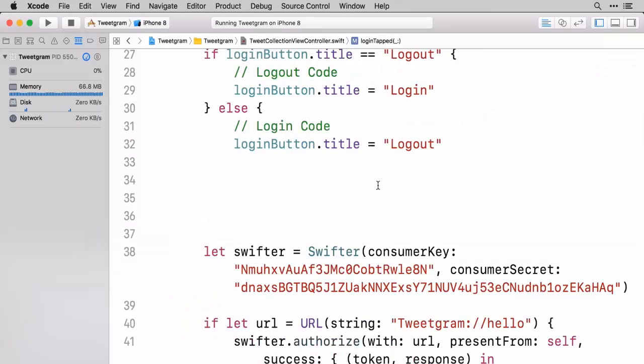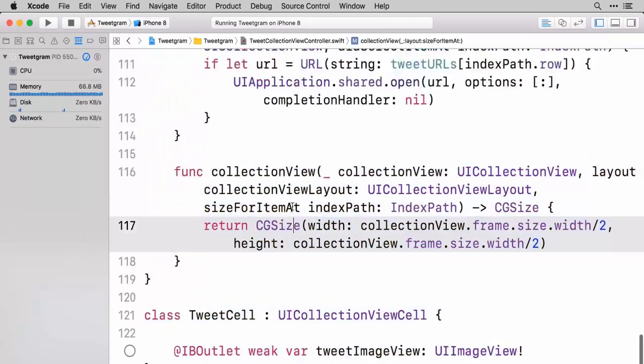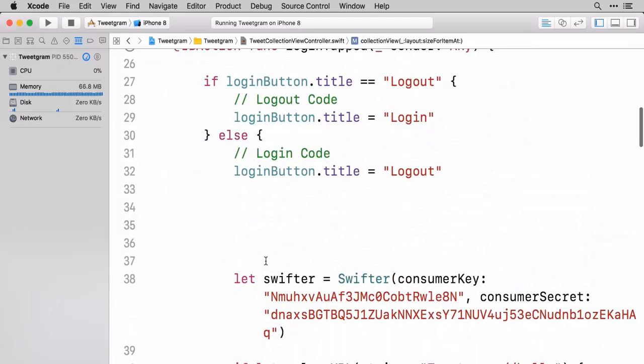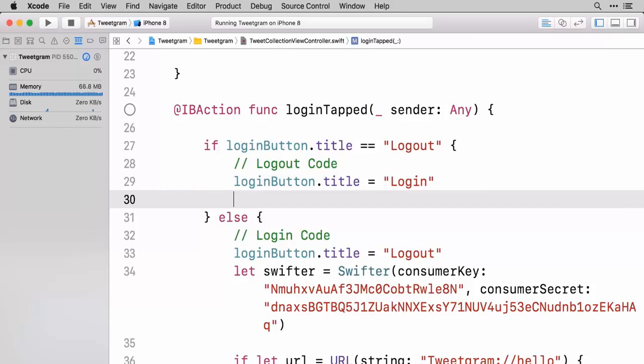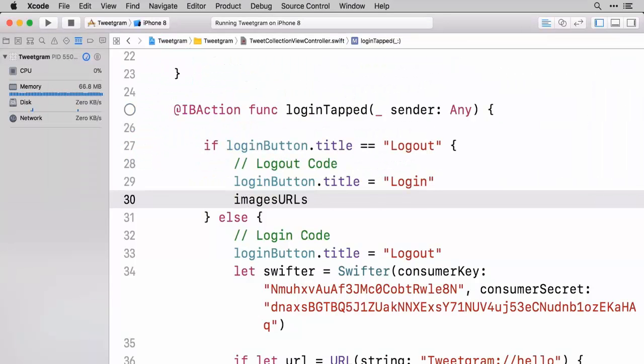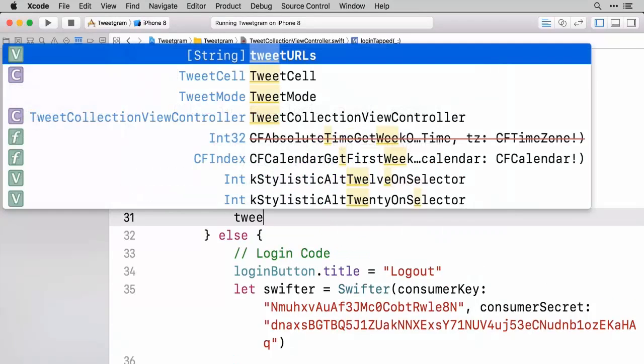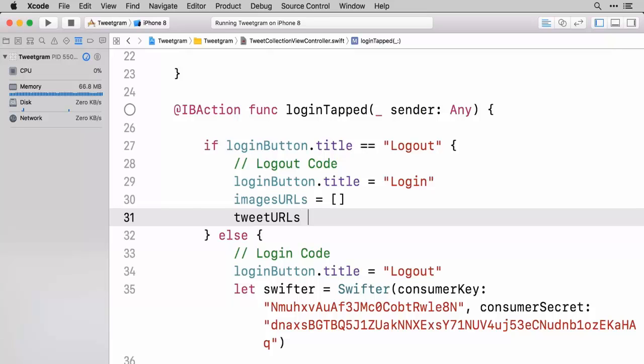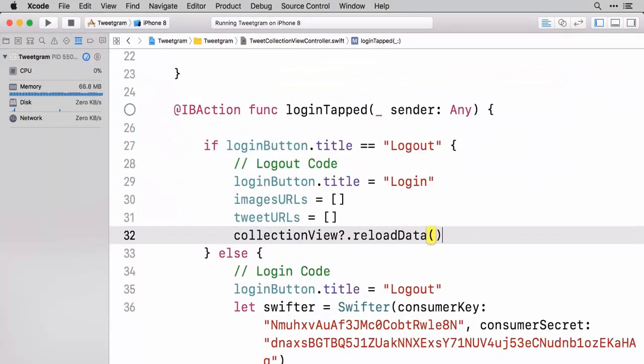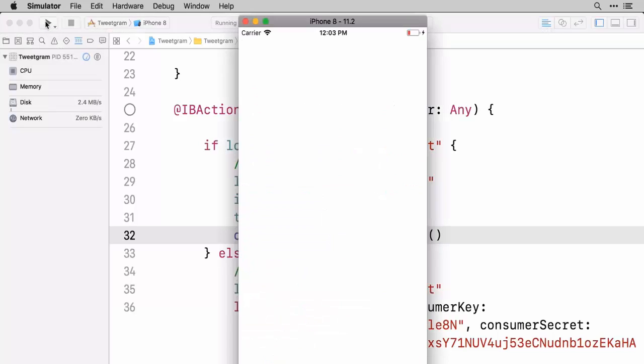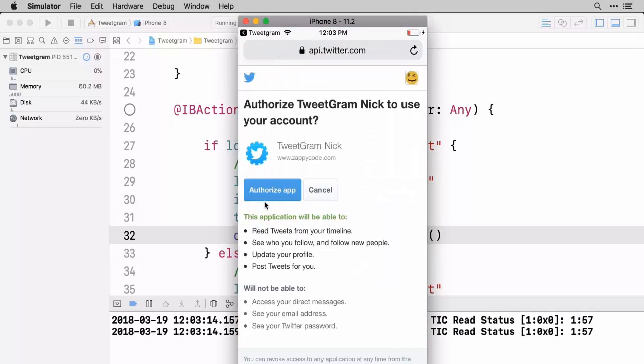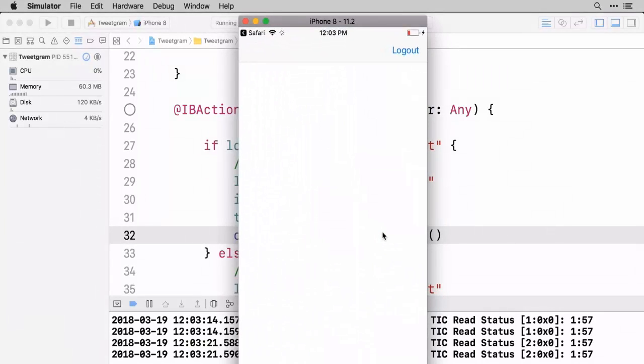And then as far as the log out code goes we need to change the button back to say log in. But the other thing that we need to do is we need to get rid of our arrays and update the collection view. So we're going to take both our imagesURL and we're going to set that equal to an empty array. Same thing with the tweetURLs. And then we're going to take our collection view and say hey you need to go reload your data. So let's go ahead and give this a test. We'll go log in and you can see just for a second there it said log out. I want this to open up Tweetgram. Boom. We're here. It's showing all of our images.